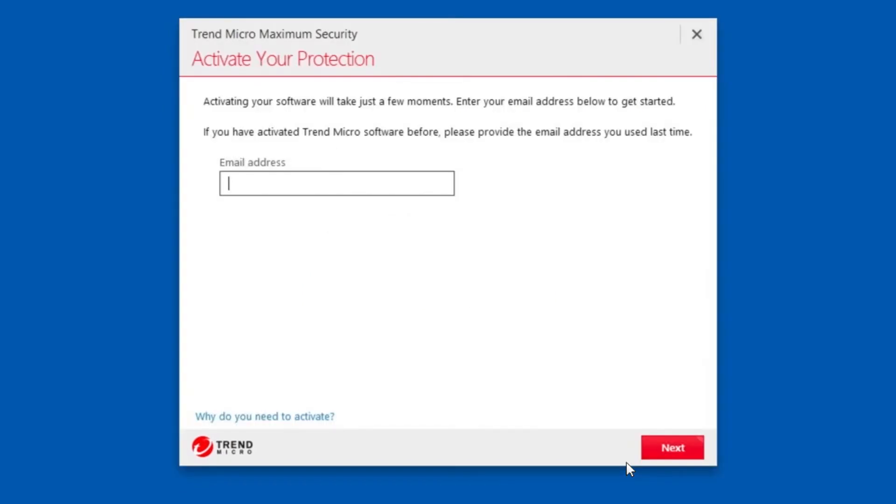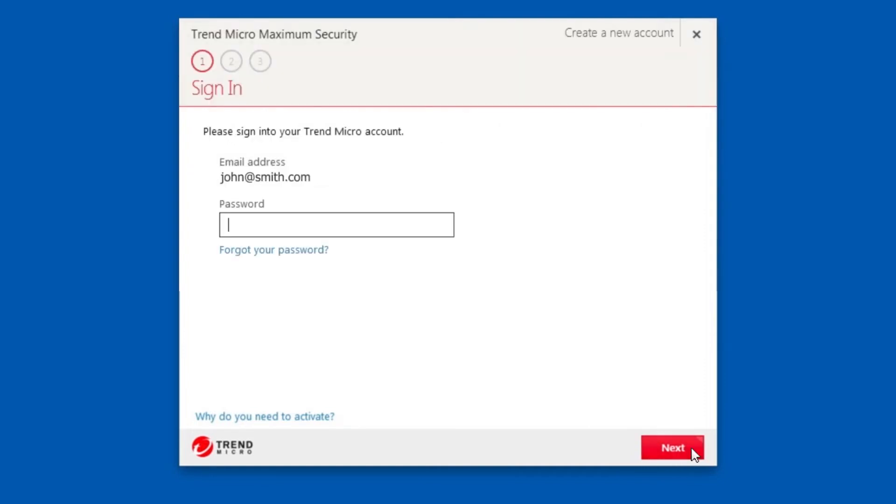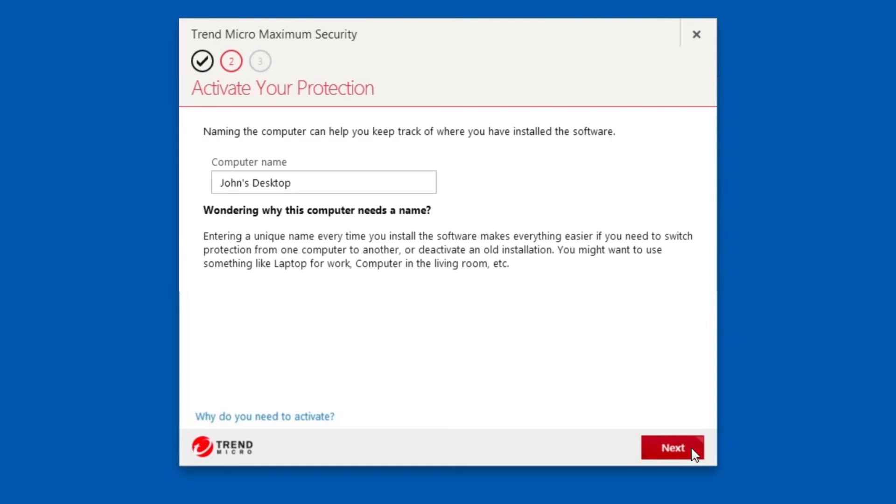A screen appears asking you to activate your protection. Enter your preferred email address and click Next. If you've used this email address to activate Trend Micro software before, sign in to your Trend Micro account.